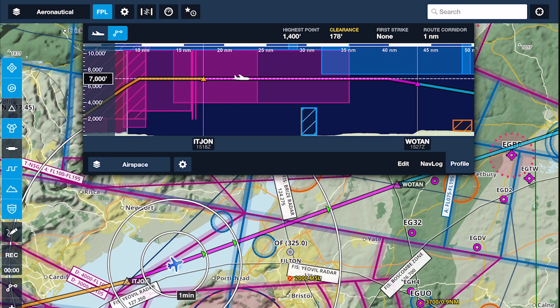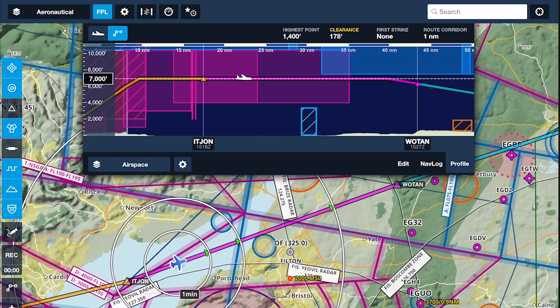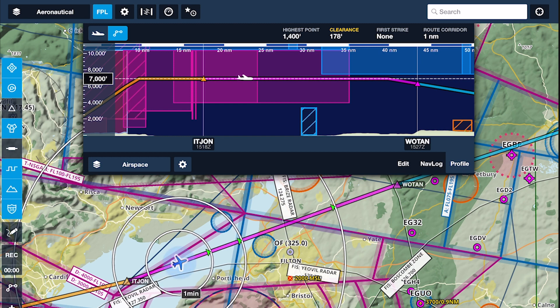If your current or projected altitude is outside the effective altitude of the airspace but within the set altitude buffer, then the warning will specify whether the upcoming airspace is above or below.